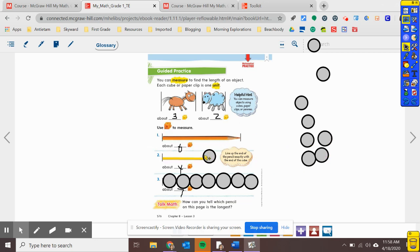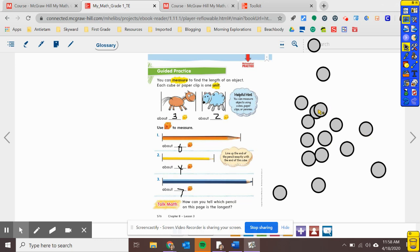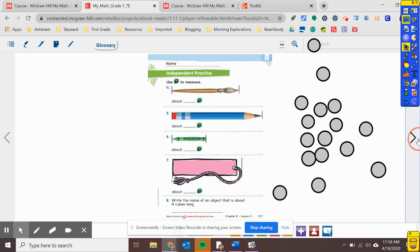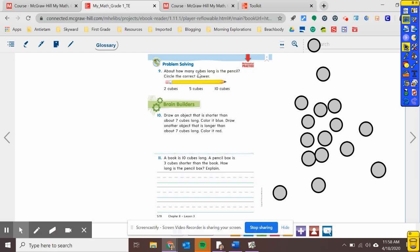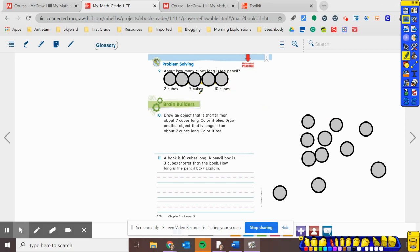We're going to turn to the problem-solving page together. When you're ready, turn to that page. Number nine says: about how many cubes — we're going to use pennies — long is the pencil? Circle the correct answer. I'm going to start you, but I want you to finish it and circle how many you think it is. One, two, three, four, five — so about how many cubes is it? It's about five cubes, so I'm going to circle five.